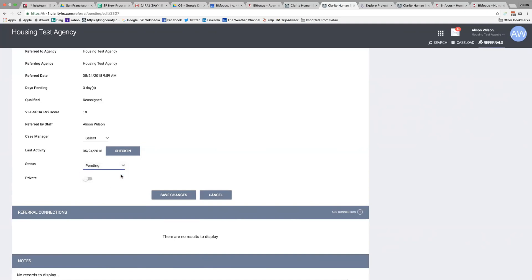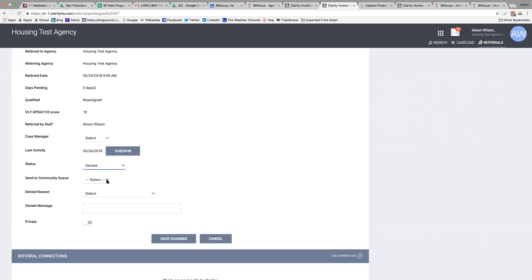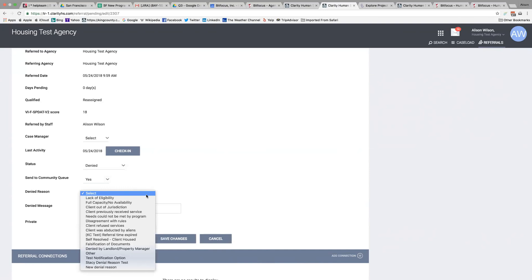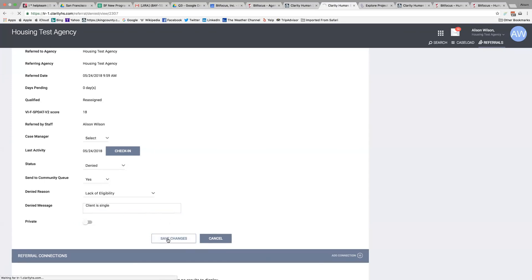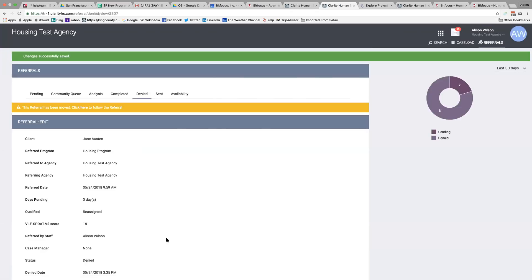I have a choice of whether to send them back to the community queue, and in this case I'm going to say yes. I can choose a reason here from the list — in this case it's lack of eligibility — and I can add a message and save. My referral is denied.